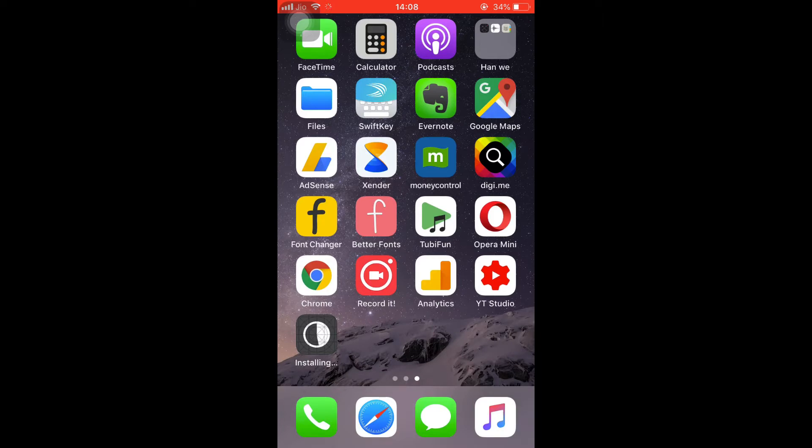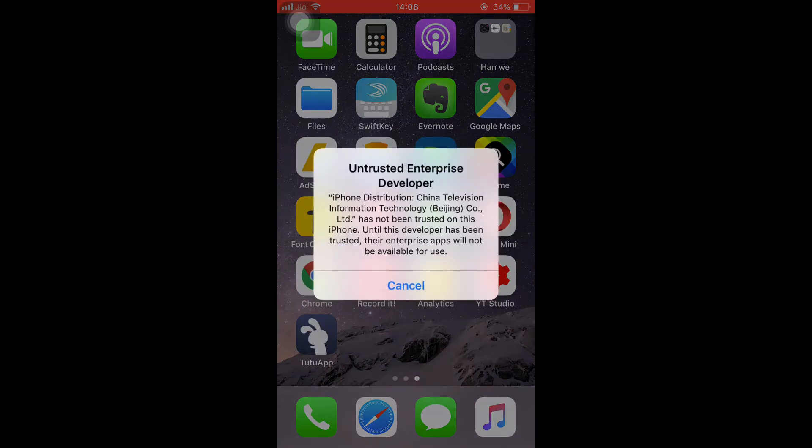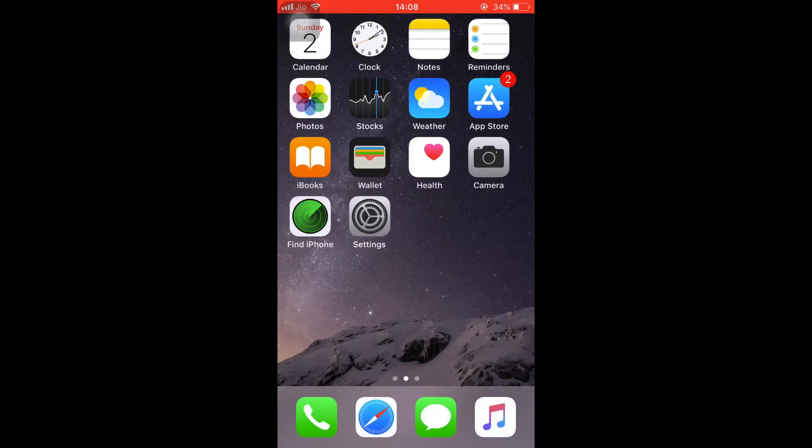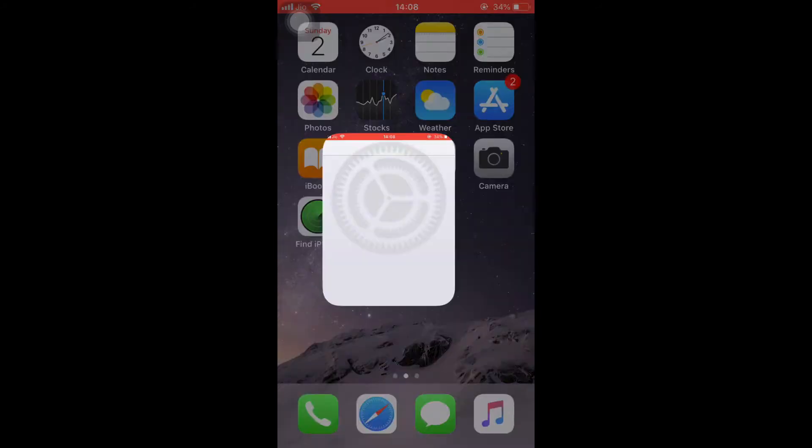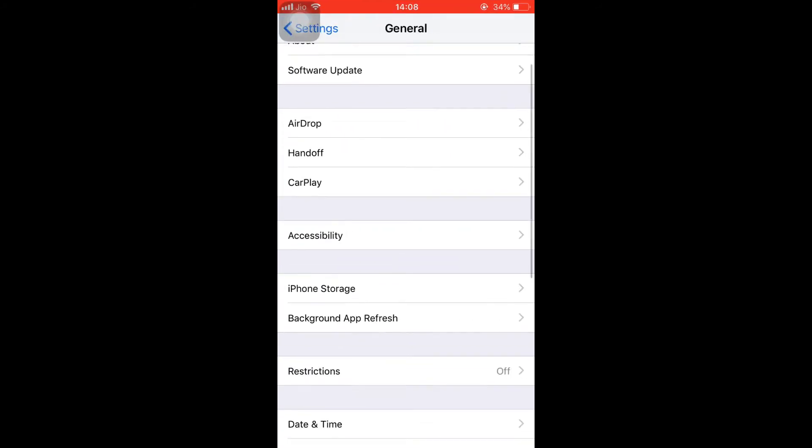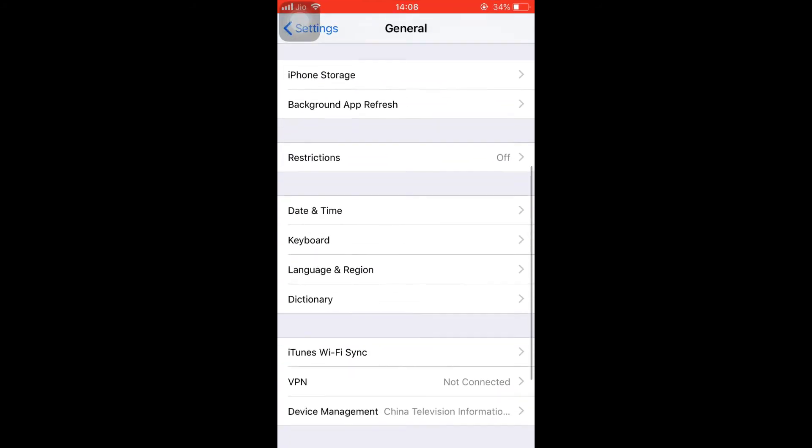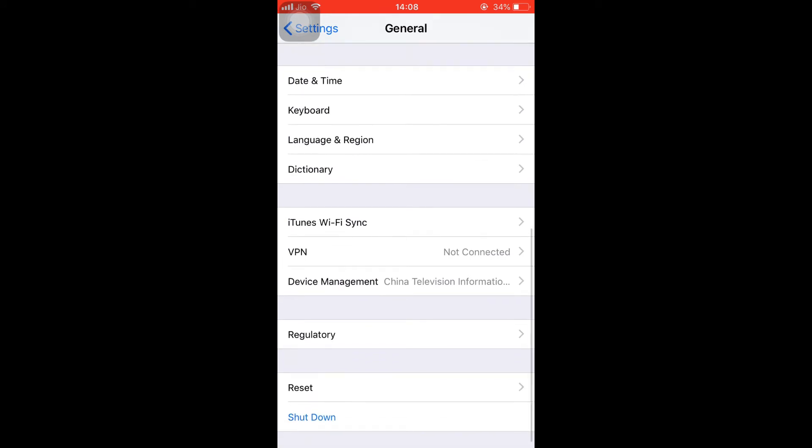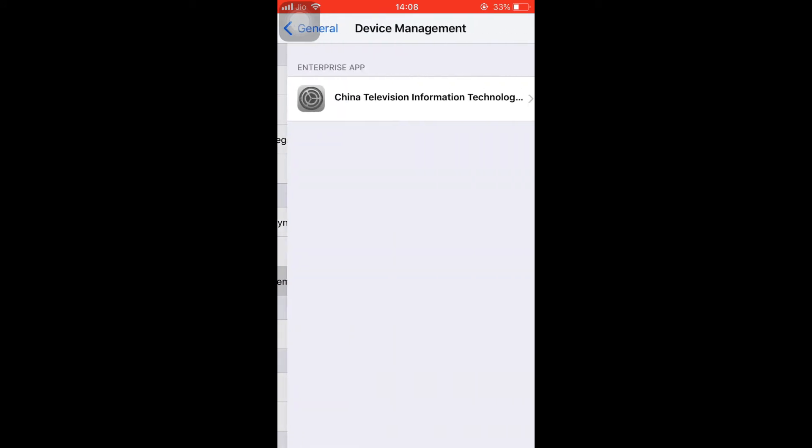As you can see, the installation has started. As you can see, the app has been installed. Now whenever you try to open the TutuApp, it will show this untrusted enterprise developer. So remove this message, click on cancel, go to settings, navigate to general, scroll down until you see VPN and the device management section below it. Tap on it.